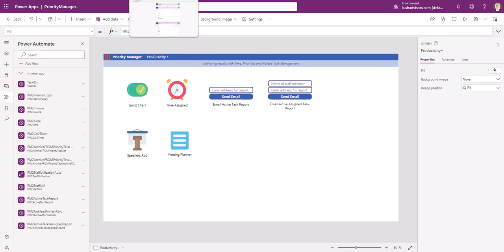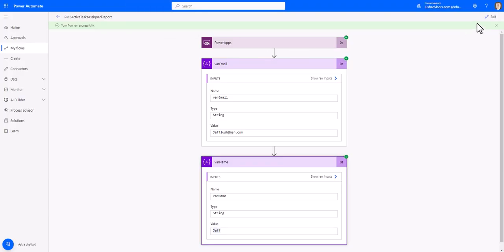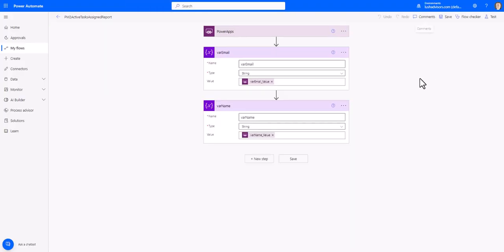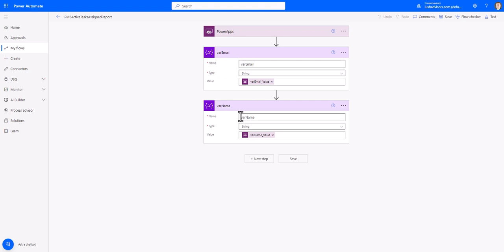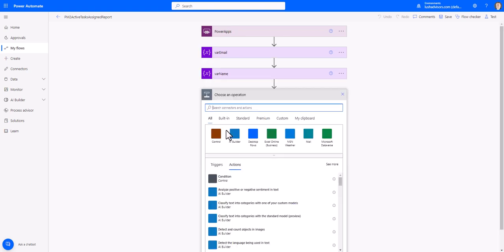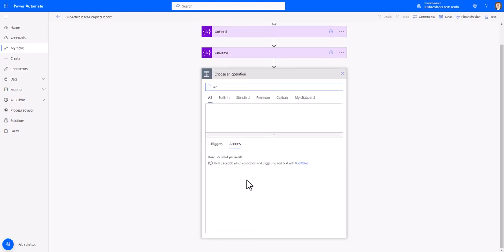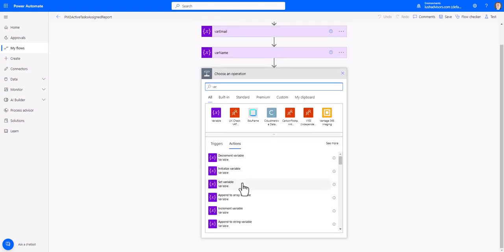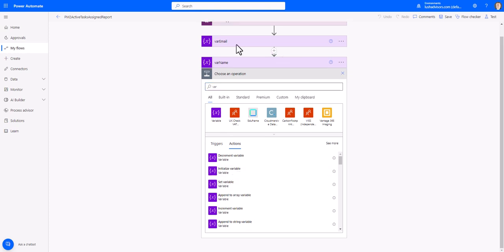Then step two, go to Power Automate. Inside of Power Automate, using those same variable names, let's go ahead and name two variables. I'm just doing initialize the variable right here. Initialize variable and I've named it var email and then rename it.